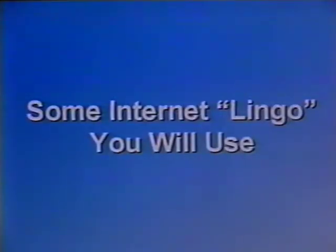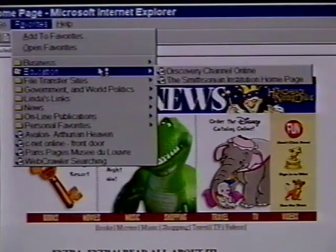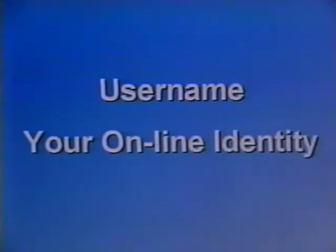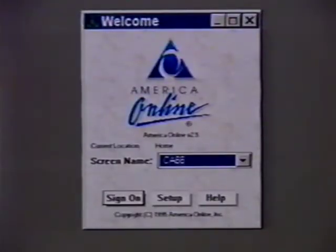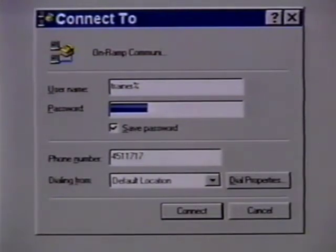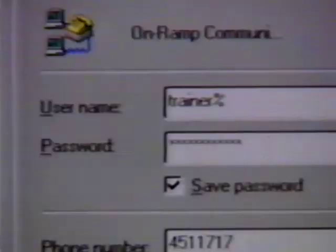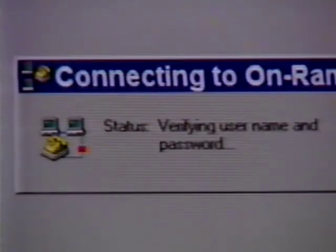Some Internet lingo you will use. Now that you understand some of the parts of the Internet, here are a few useful terms that everyone needs to know before signing on. User Name: this is your online identity. Depending on how you access the Internet, this name will vary. Some services allow you to pick your own username, while others are not quite so democratic. Password: this is your online security blanket. After choosing or being assigned a username, you will be asked for a password. The password keeps unauthorized people from accessing your Internet account.